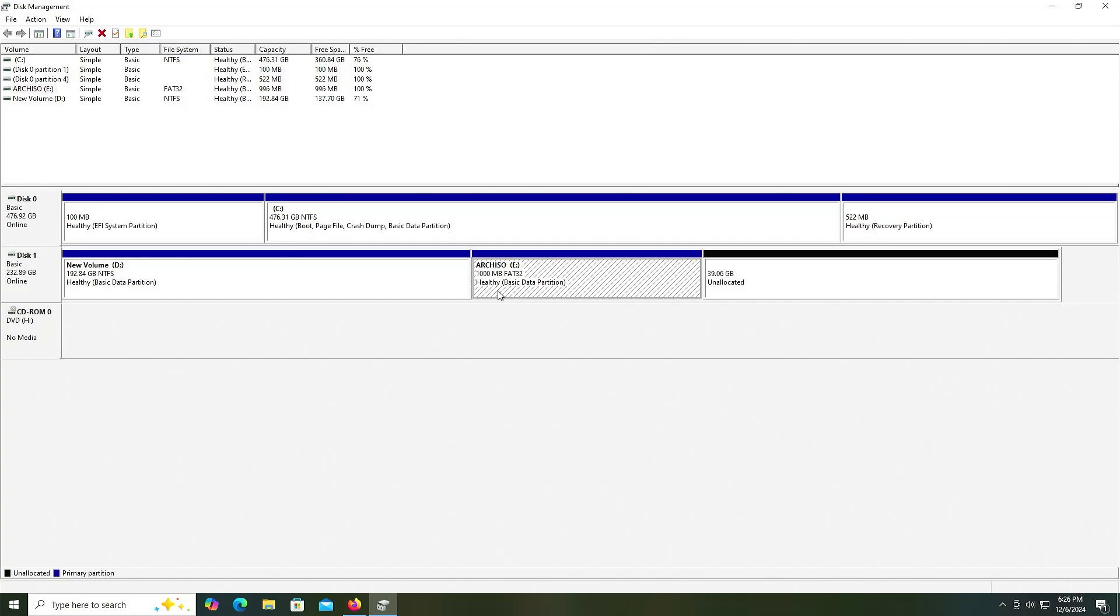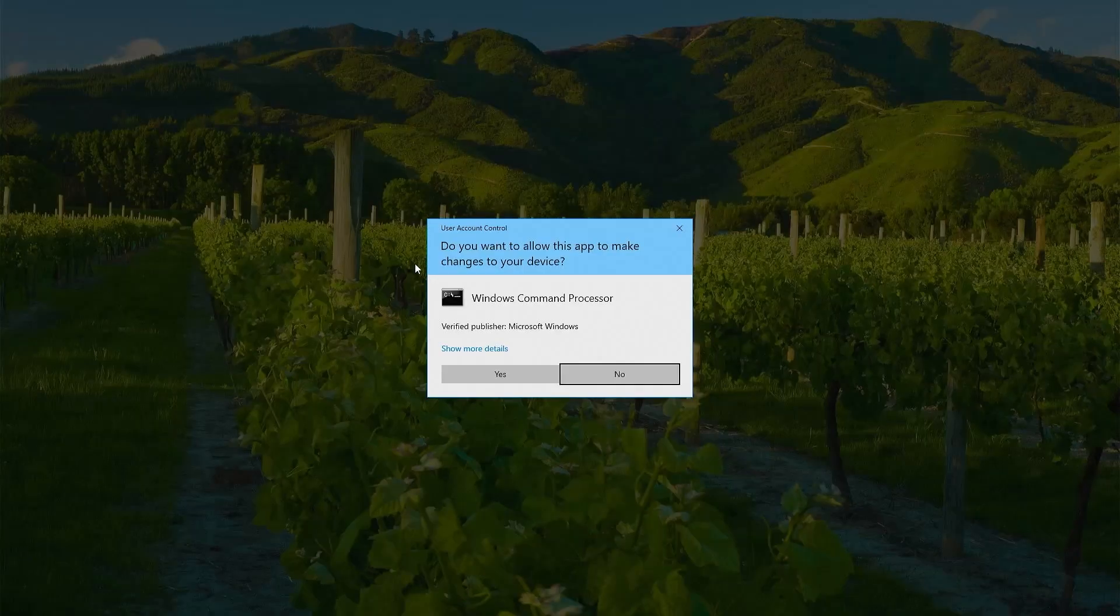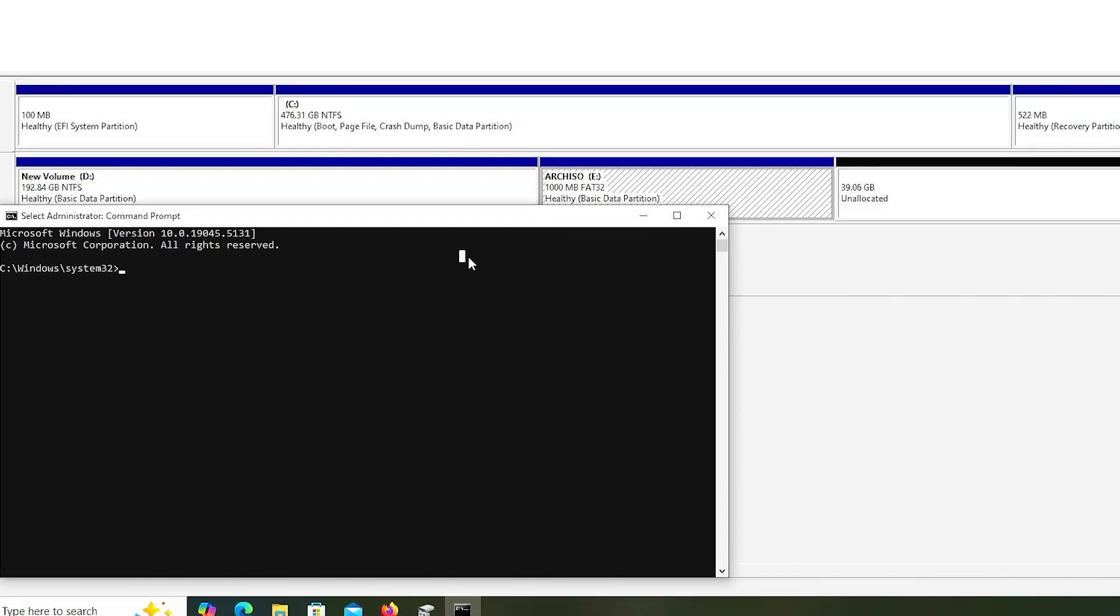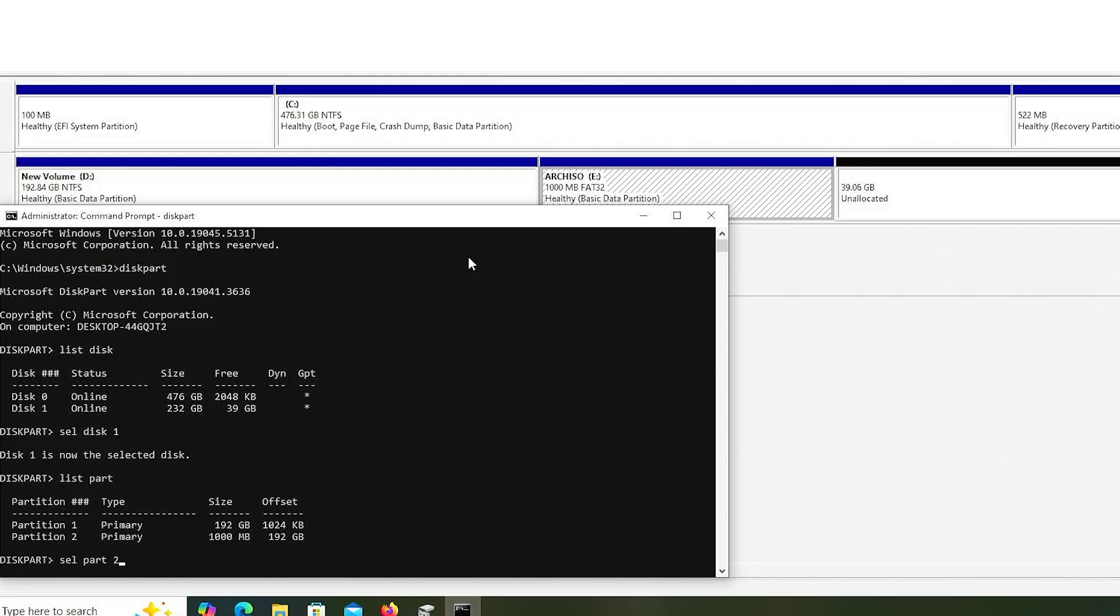I'm going to go into command prompt as administrator. I'm going to go into diskpart. List my disk. Select disk 1. List my partitions. Select partition 2, the 1,000 megabyte partition.